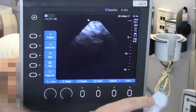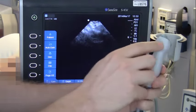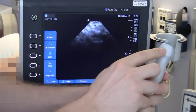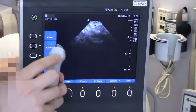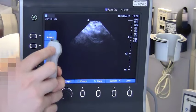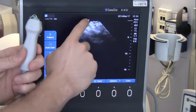With either type, the dot on the transducer should point to the patient's right side. This corresponds to the dot on the left of the ultrasound screen.